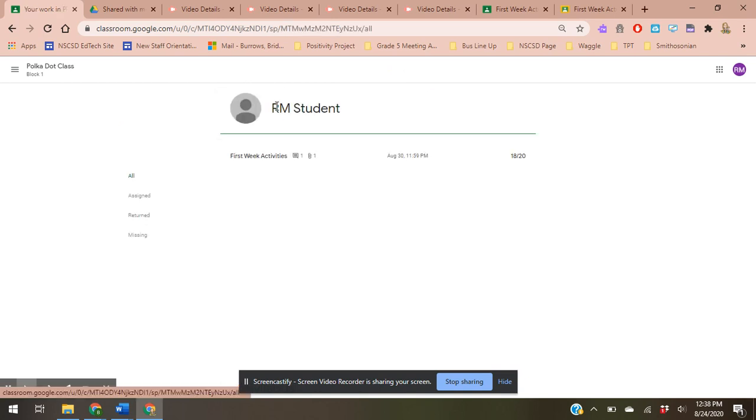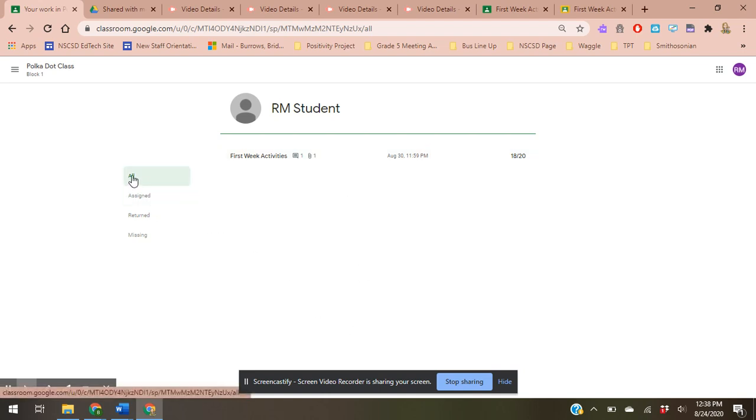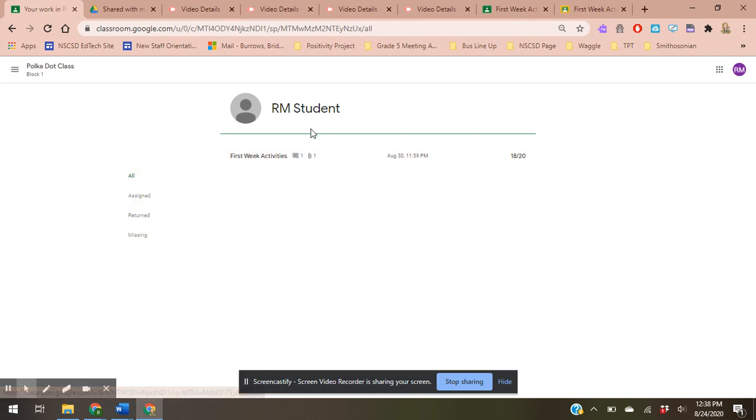So when I click on that it's going to go to all of my work and everything that I've turned in. I've shown you this in previous videos. This is all my tab for the polka dot class, so my demo class.